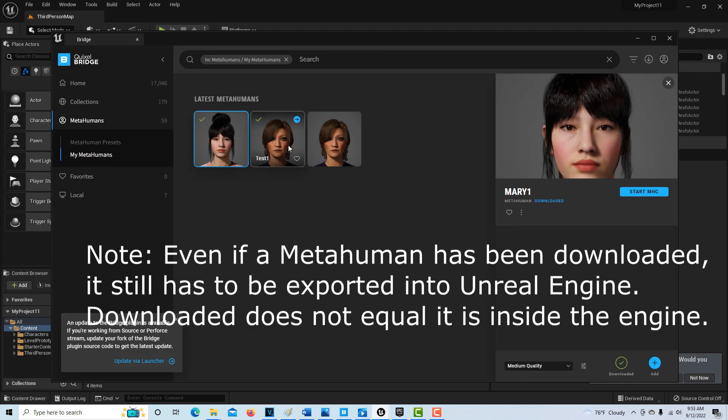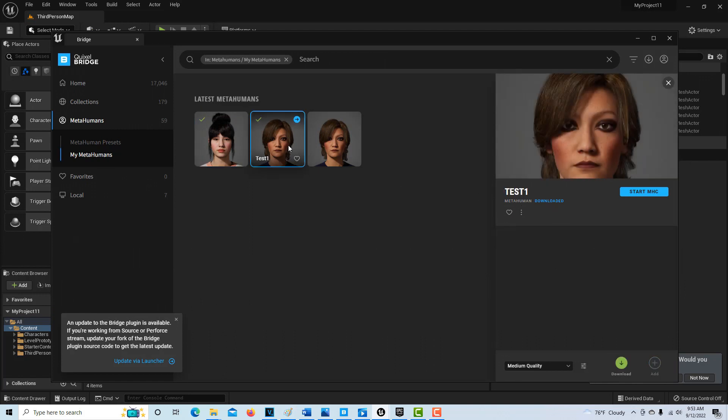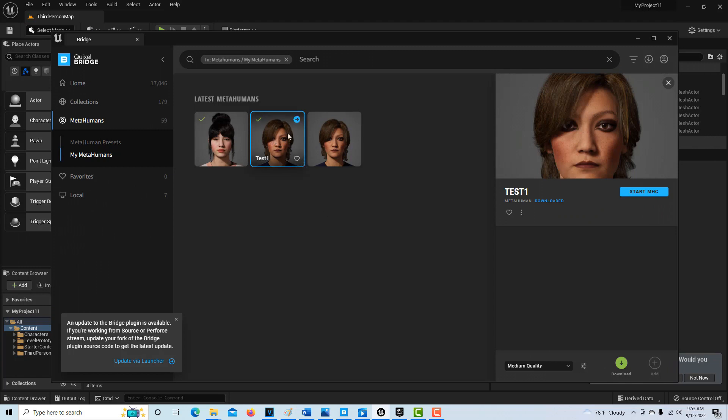One thing I don't like is interfaces where you don't see the controls until you hover over something, because it's not clear if you're just starting what's going on. Once you hover over this, you get the option to export the highest quality.